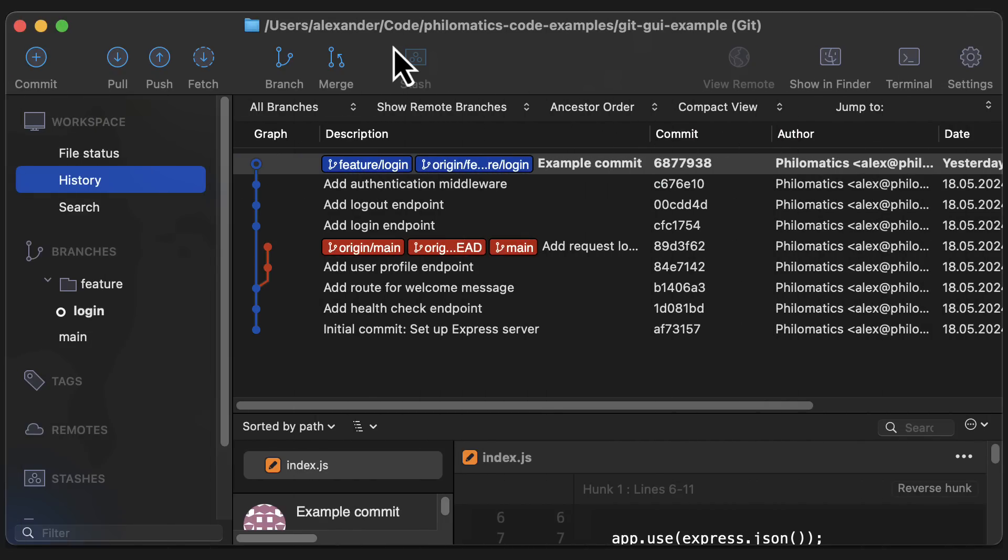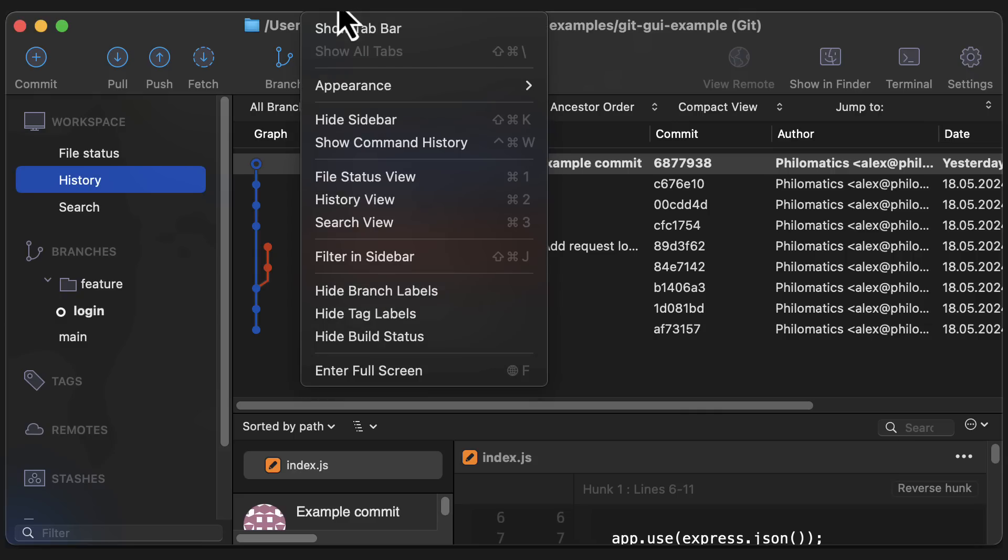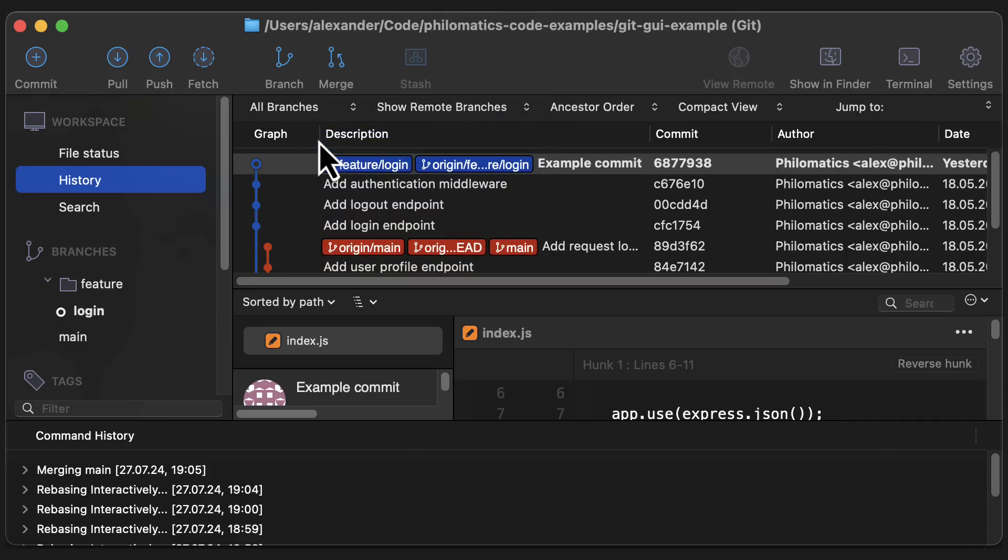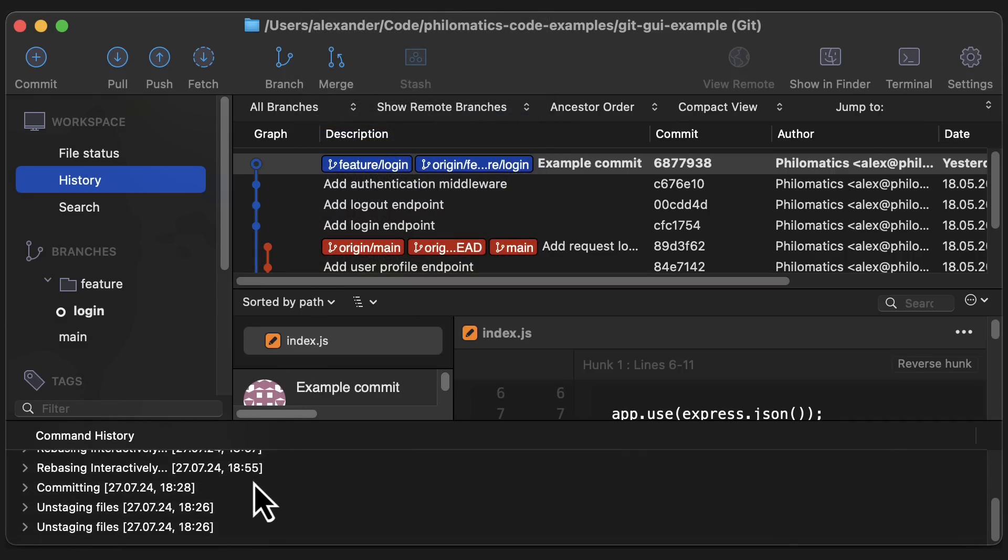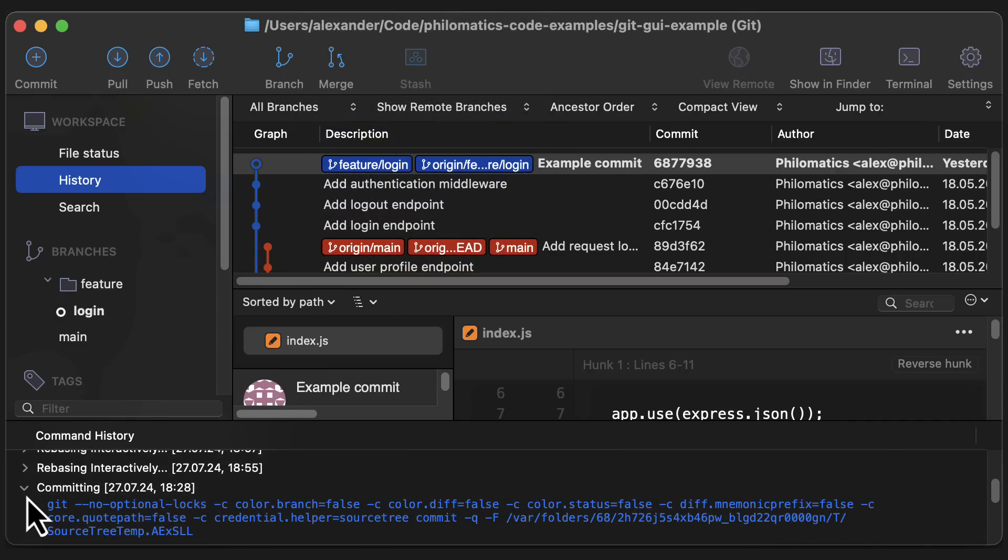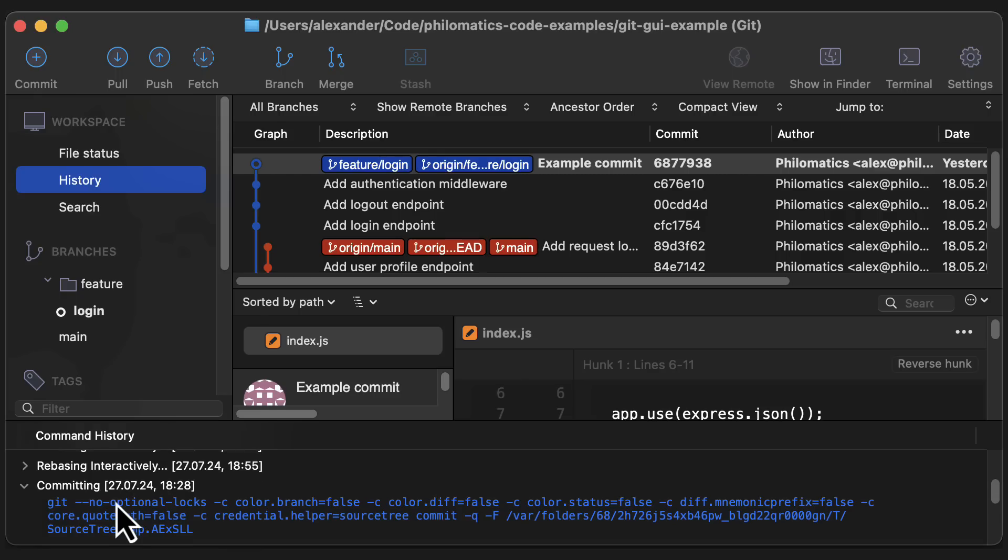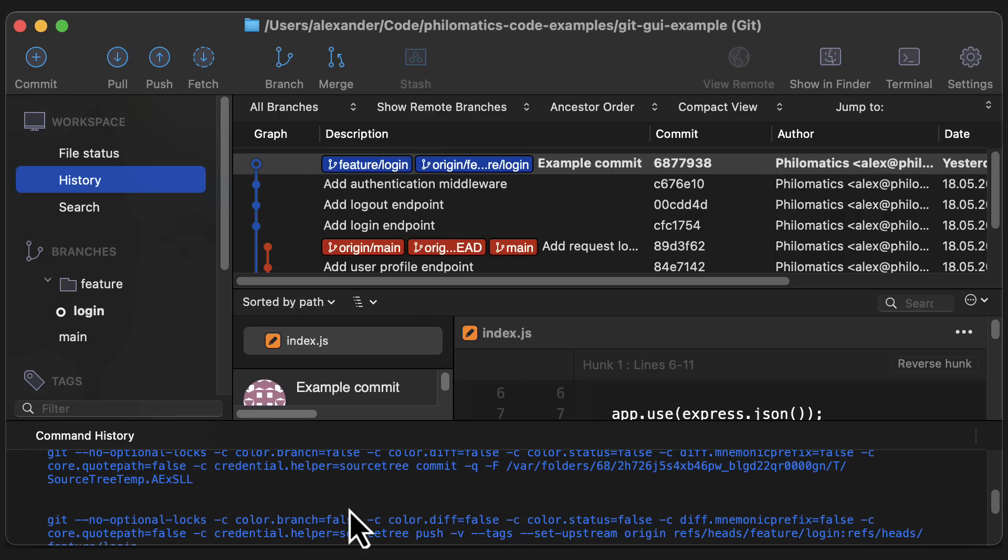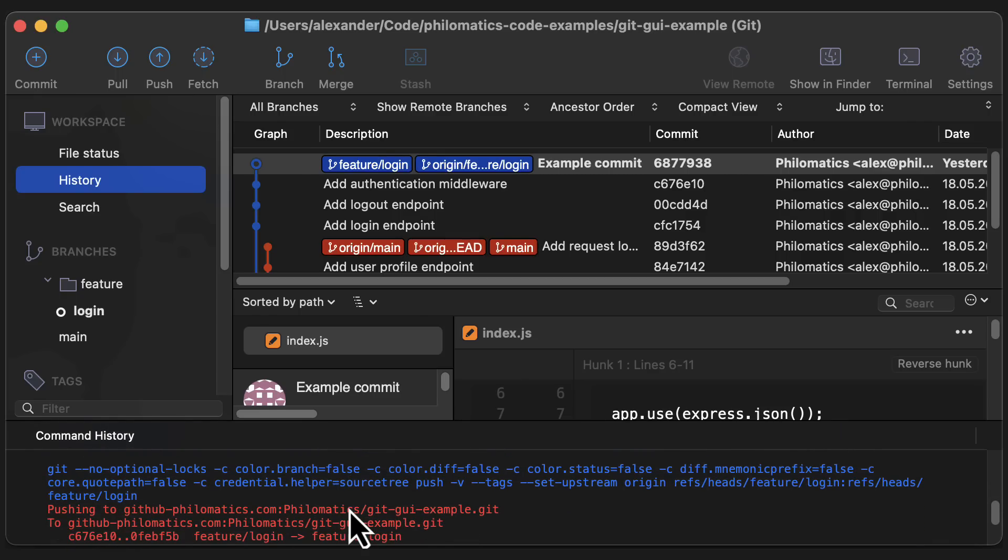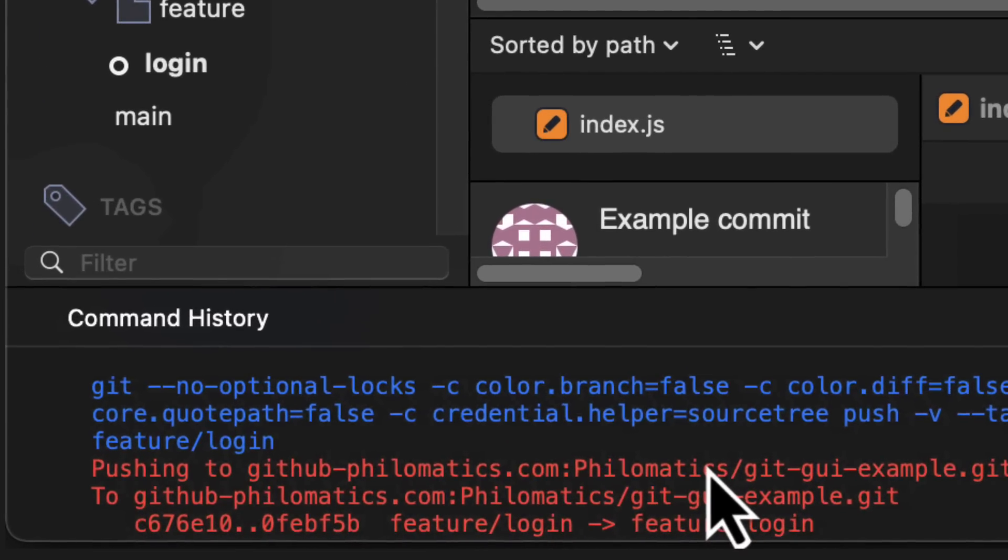In Sourcetree, we can actually see the full command history of every command that was executed, and also the output. This is great, but unfortunately, Sourcetree adds a lot of unnecessary cosmetic arguments to these commands. So I worry that, especially for beginners, it's going to be quite difficult to understand what the command actually does.